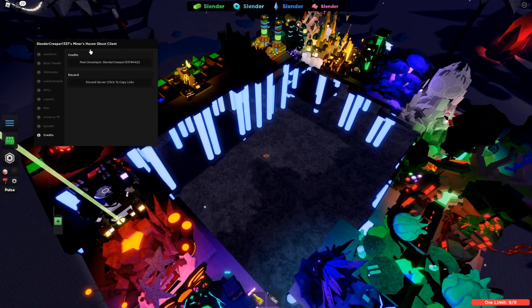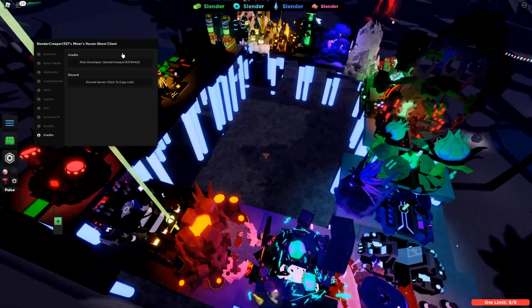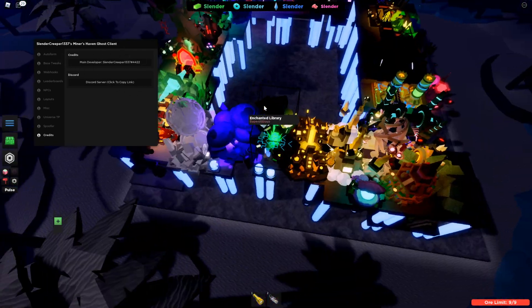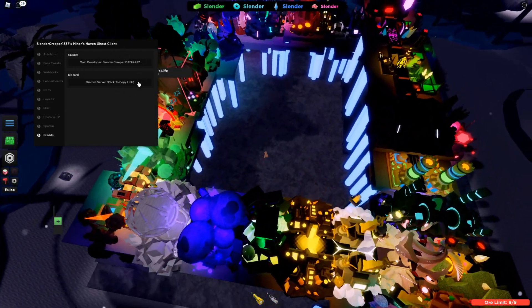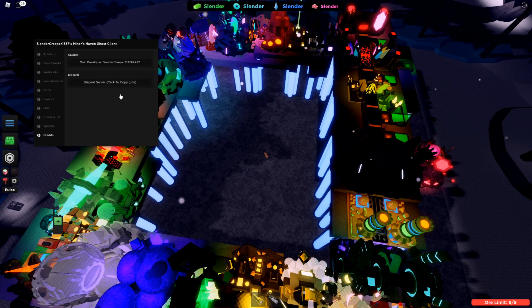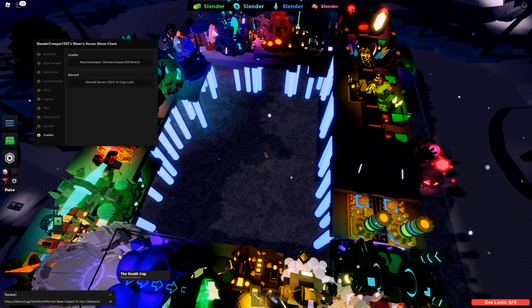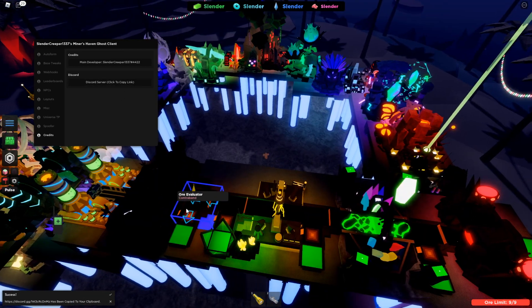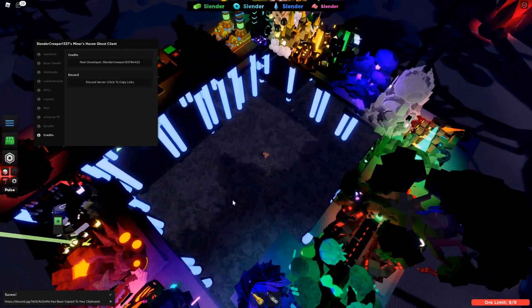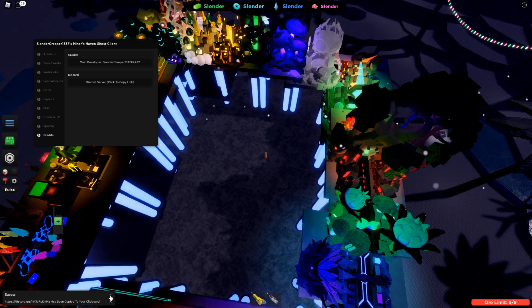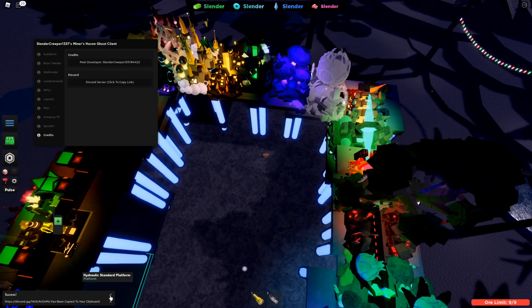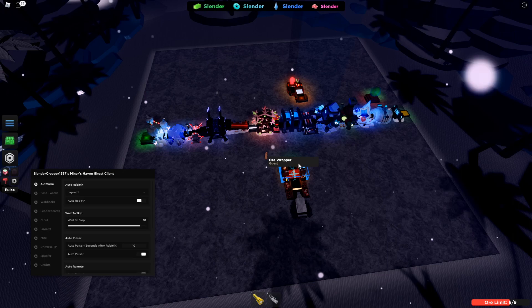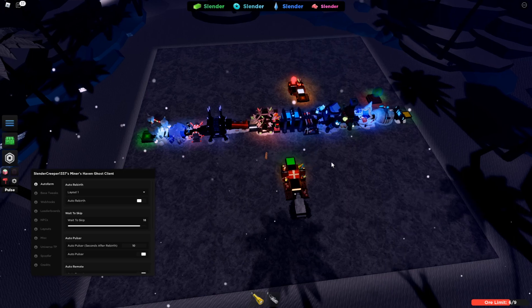There's a credits page, which is, you know, the whole thing is basically made by me. And Discord server, you just click this and it copies the link to your computer. Just paste it somewhere and join the Discord. Okay, now I will showcase the auto-present feature.